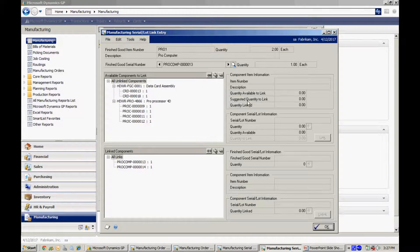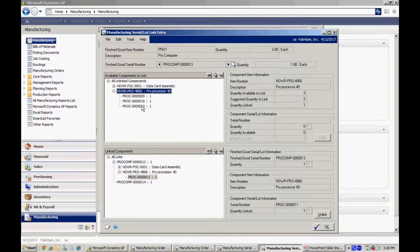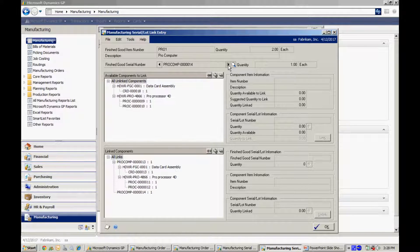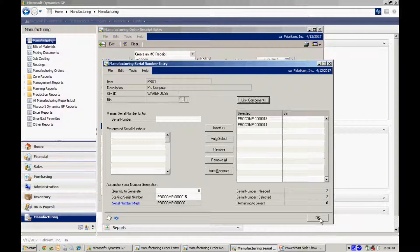Now I need to link these together so I can show the proper component serial number with the proper finished good serial number. I'll go to link components here. Up here I've got the finished good serial item number that I'm going to link the components to. On this serialized finished good, Pro Comp 13, I use this data card here — I'm going to add that. And then for the processors, I've got four of them that went into the manufacturing process. I'm going to use these two and link those to finished good item 13. Then I go to my second finished good item, which is 14. I've got these components left that have not yet been linked — I'll select those, and now they are linked to the finished good.